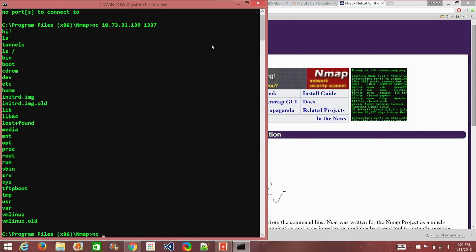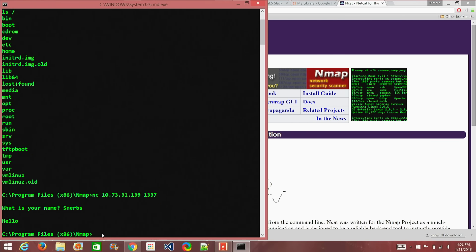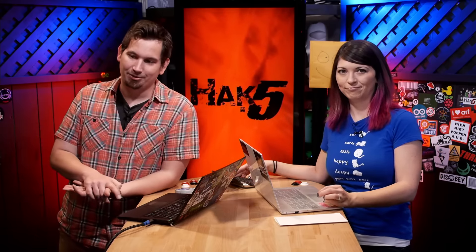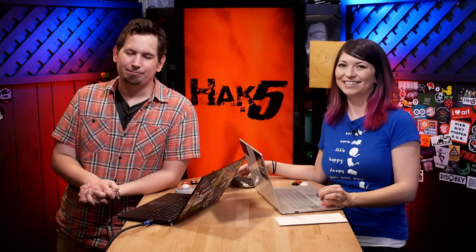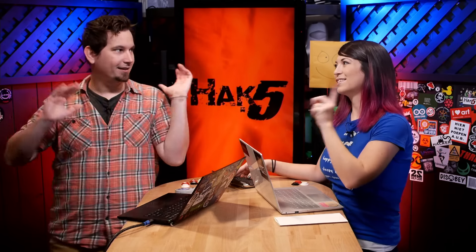Shannon connects via NC 10.73.31.139 port 1337. It runs the script and gives 'What is your name?' — she types 'Snurbs', and it says hello. It doesn't actually say 'Snurbs' though — there are reasons for that having to do with flushing, which is more fun than we need to get into right now. What I really want to demonstrate is the concurrency issue with Netcat — only one person at a time can get access because Netcat only makes one connection between two machines.